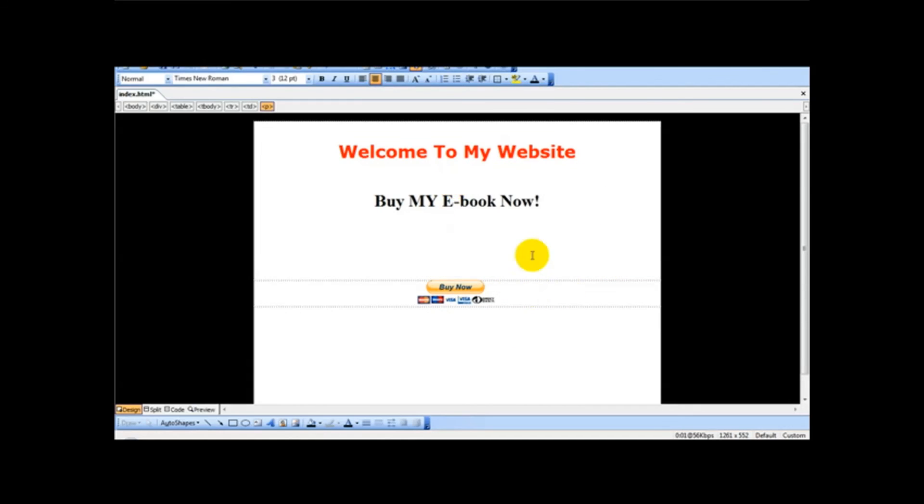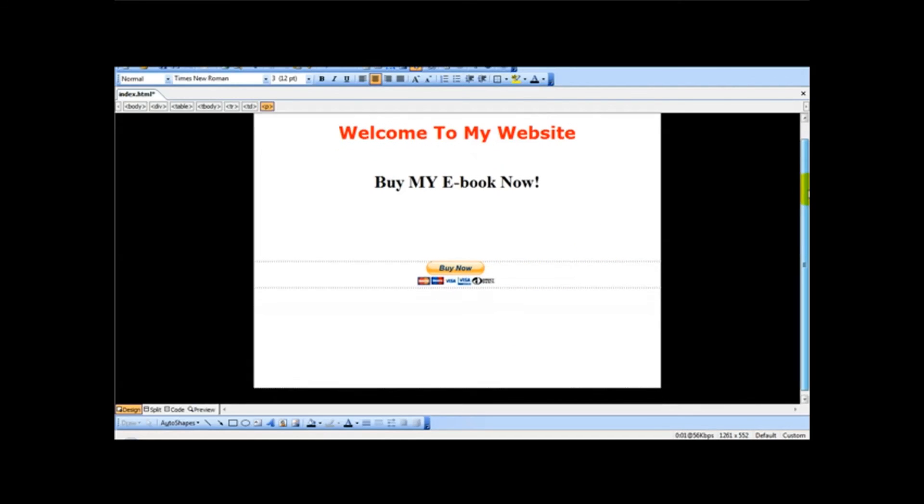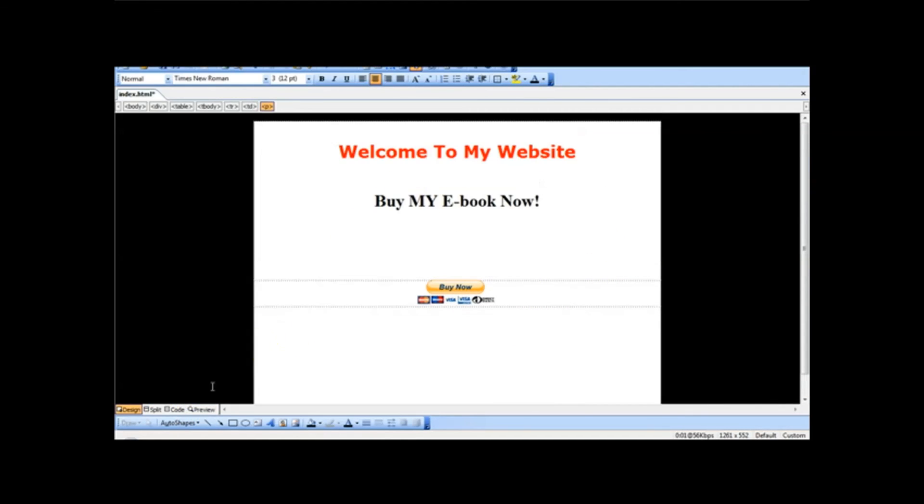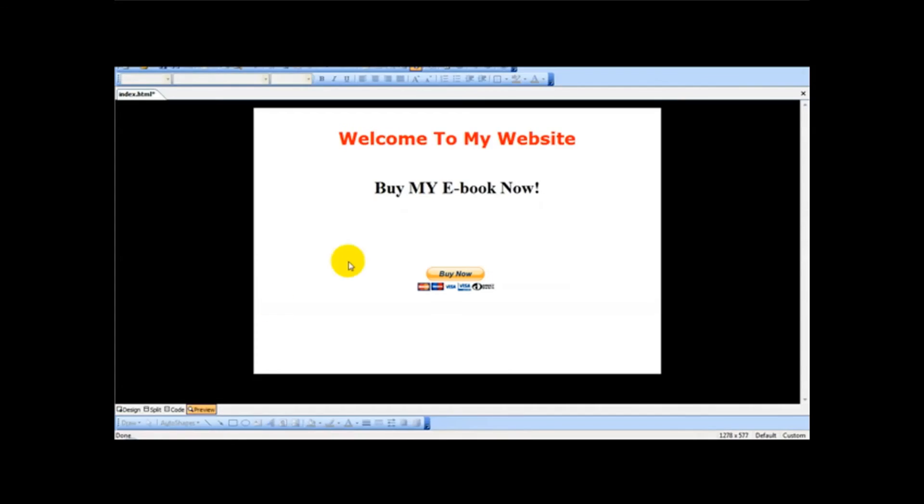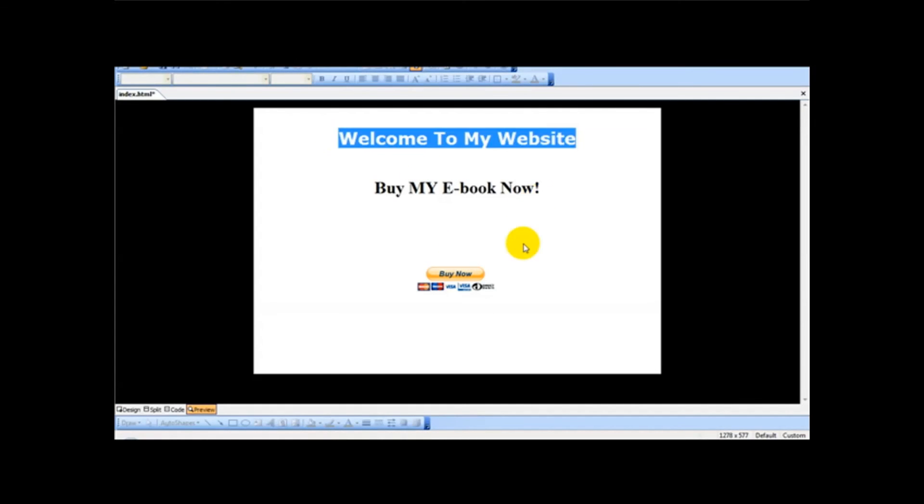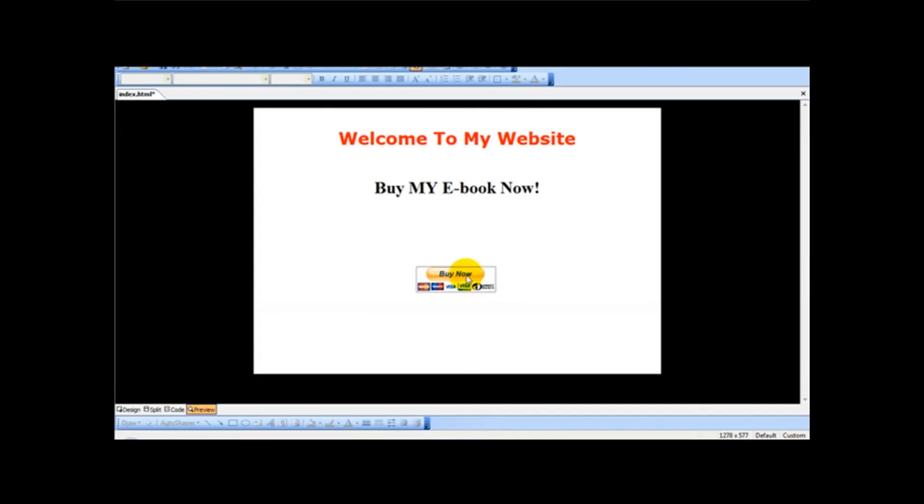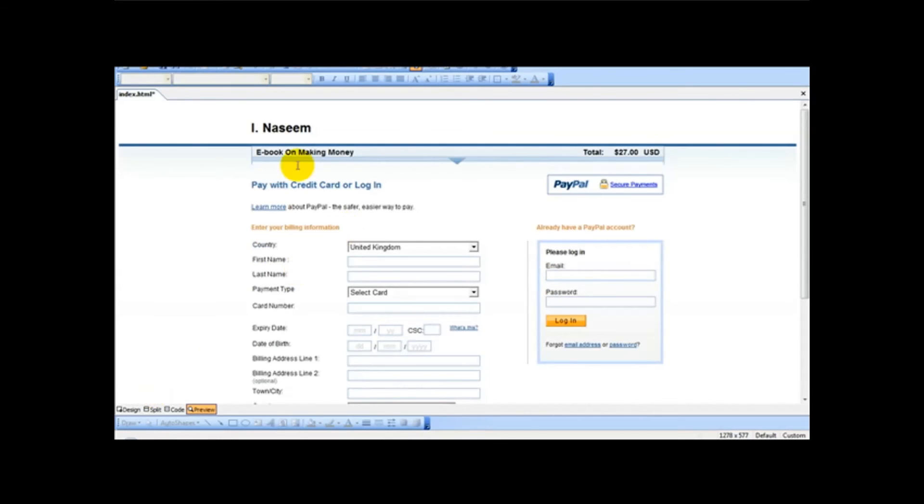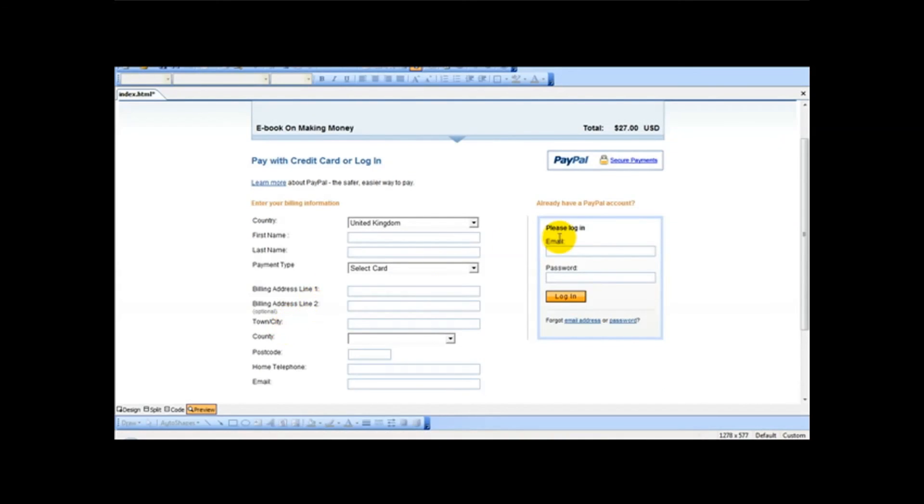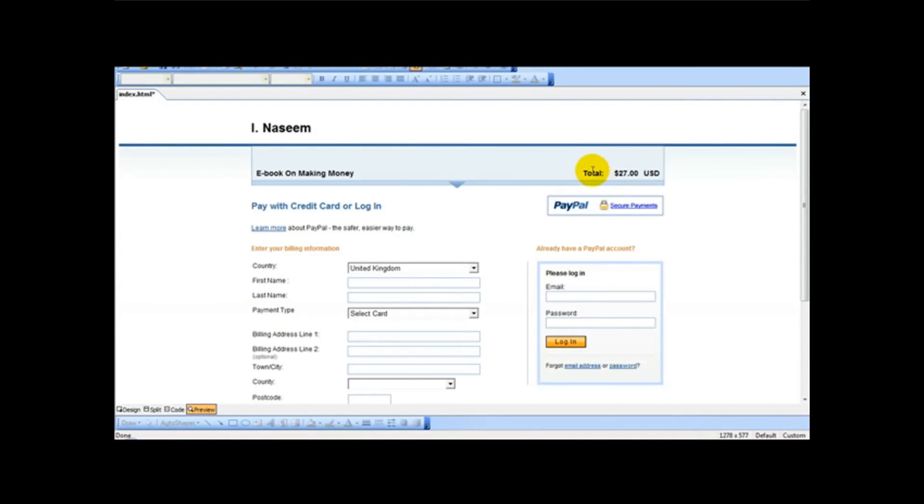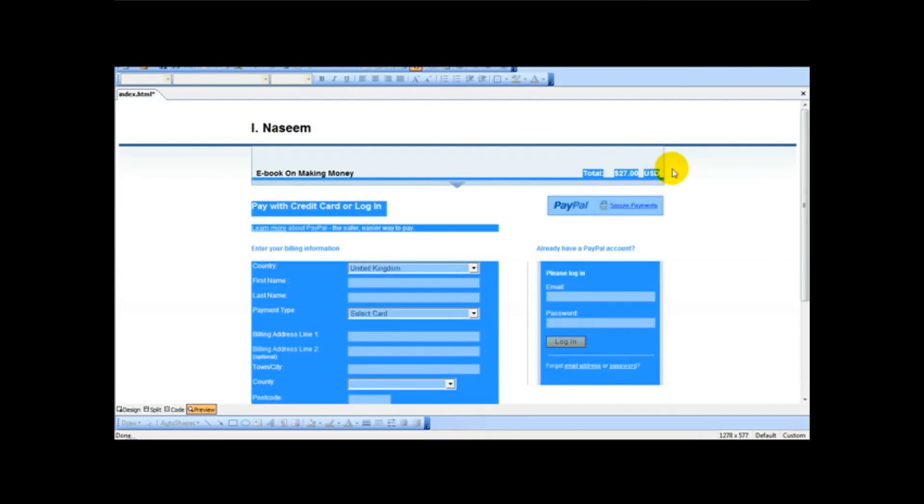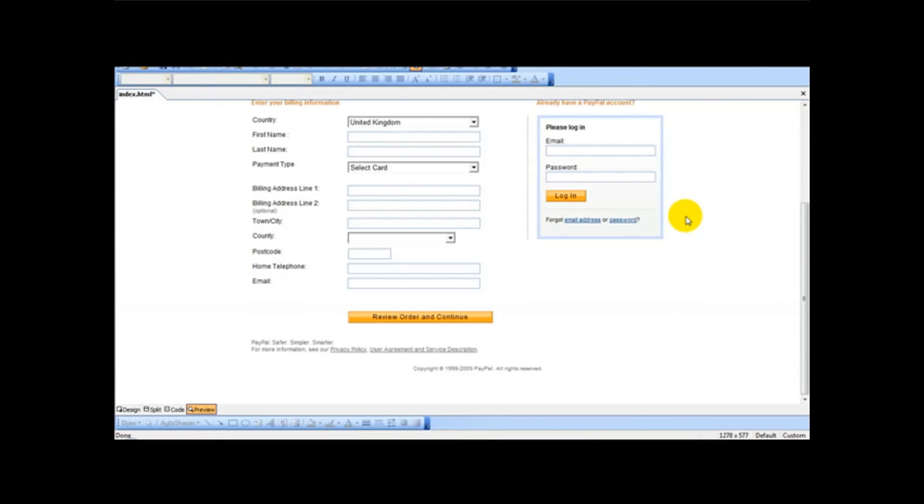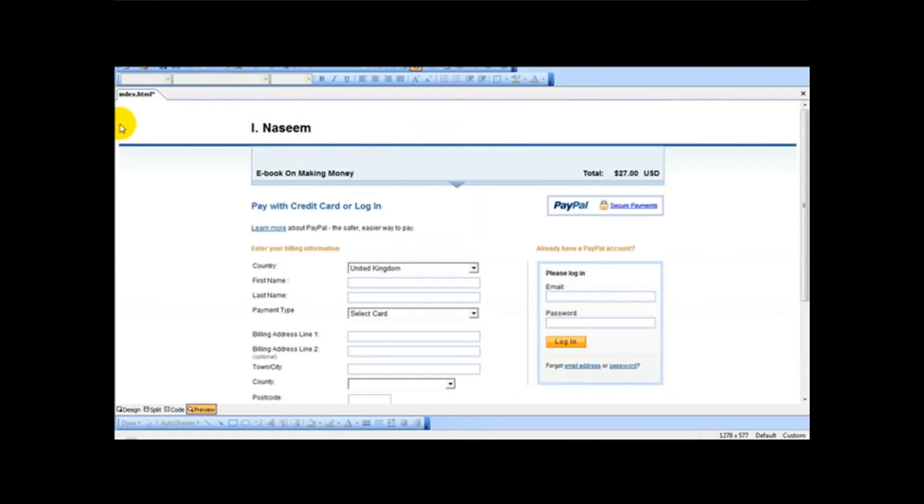And next is you simply upload this file to your web host and then you simply have your PayPal button. So when the user clicks buy it now they are simply taken to your page. So ebook on making money. So they can either pay by credit card or login. And it says $27. It's pretty straightforward this.